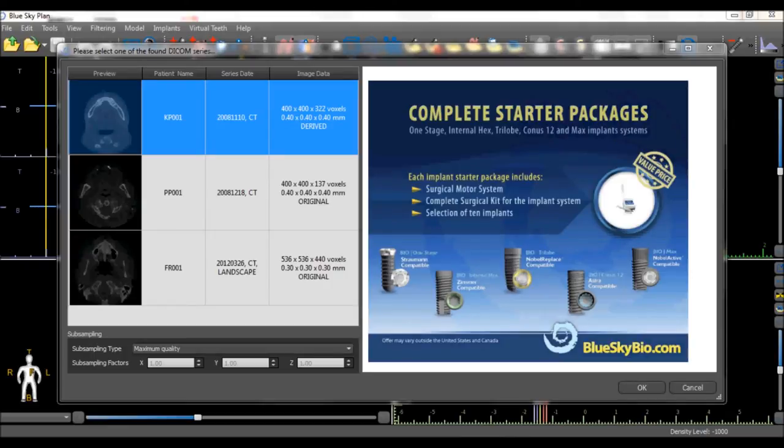After pressing the OK button, the software brings up a dialog box displaying the different sets of DICOM images which were in the selected folder.